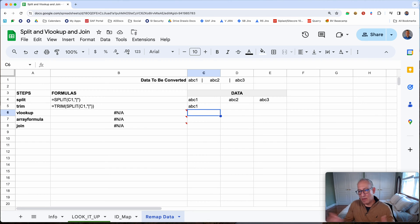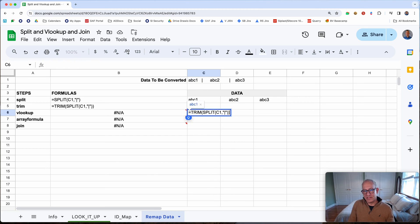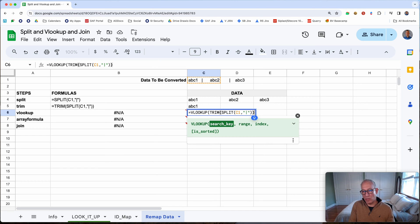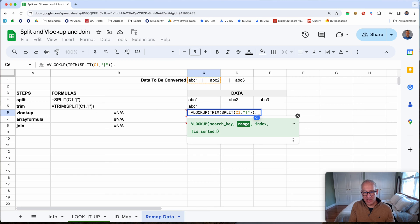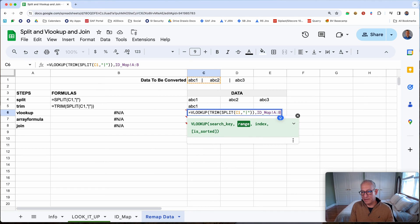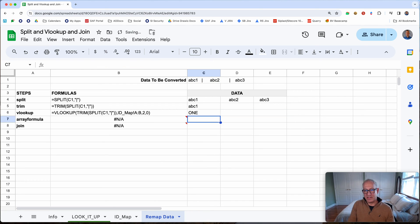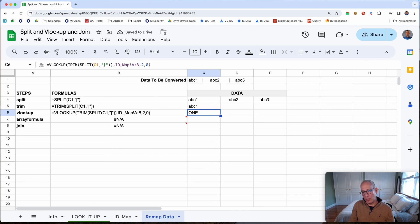Let's first get the VLOOKUP working. We'll take the current formula and wrap it in a VLOOKUP. After telling it what key to look up — which is the array from our TRIM/SPLIT — we tell it to look in the range on the ID map tab, columns A colon B. It's column B, the second column, that we want to return, so we put comma 2, and comma 0 because the data is not necessarily sorted. We hit Enter, and notice it properly gives back the new ID.